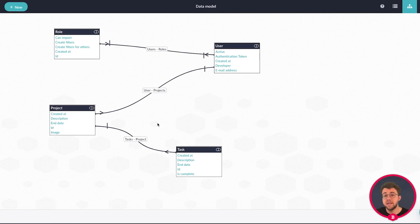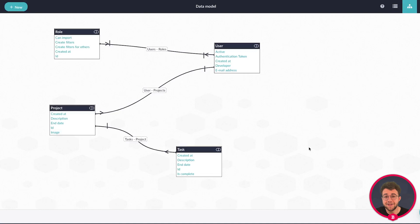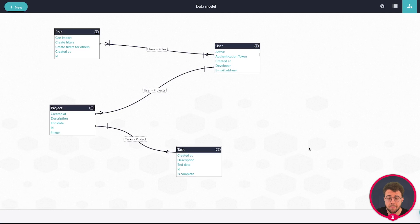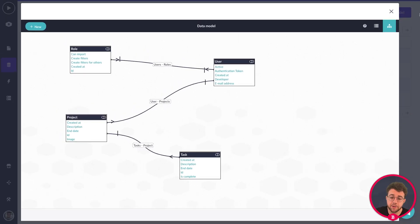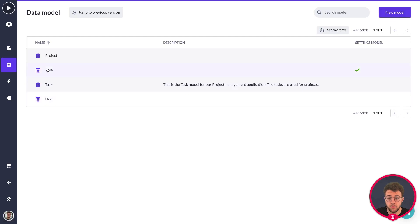In my example, I have two more properties that we haven't created yet and these belong to the project model. These are an amount of tasks expression and an amount of time spent in total for one project expression. We're going to use a sum and a count expression for these, and we're going to be creating these via our older IDE.